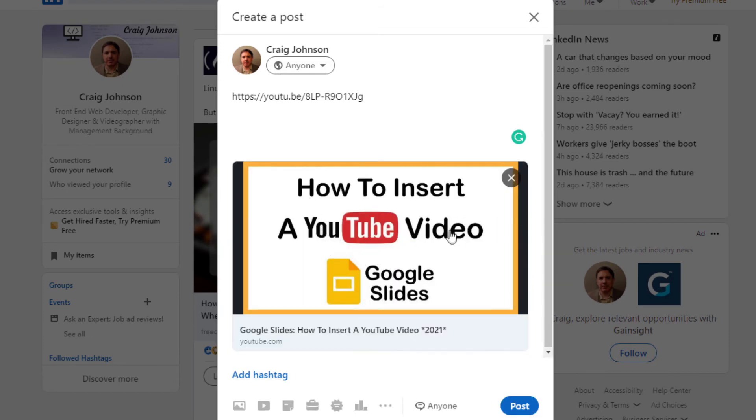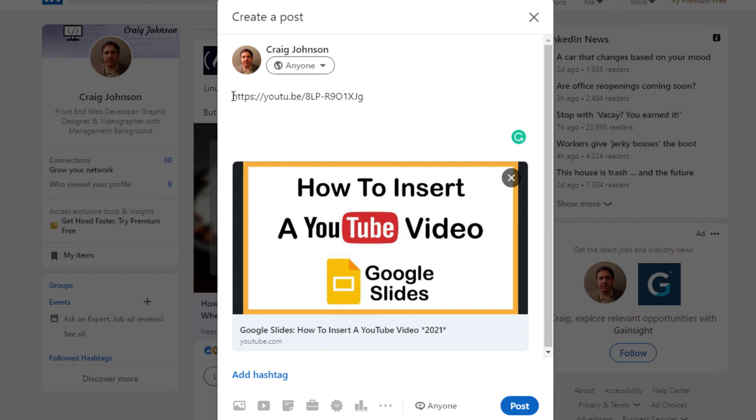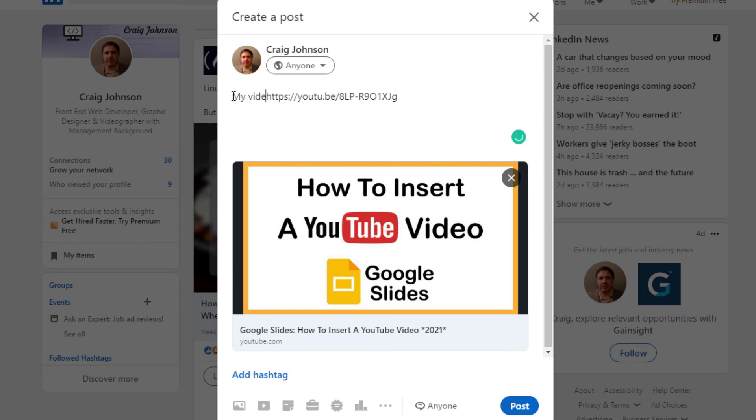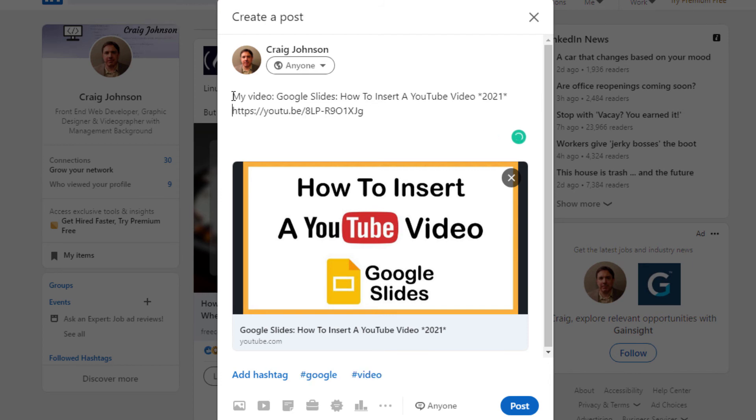Now the way I do it, I'm going to click in front of my URL here and then I'm going to paste what I want it to say, and I'm going to add a few hashtags.